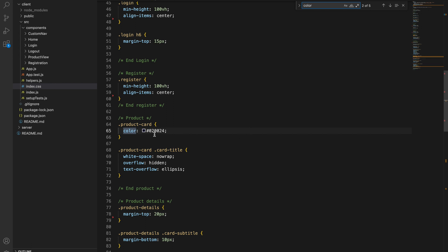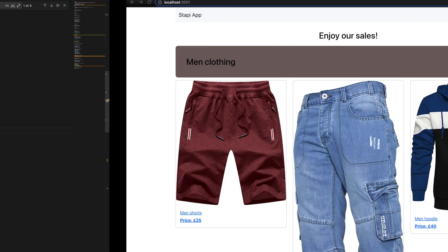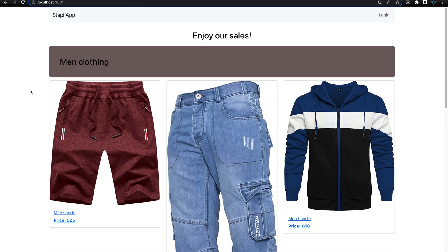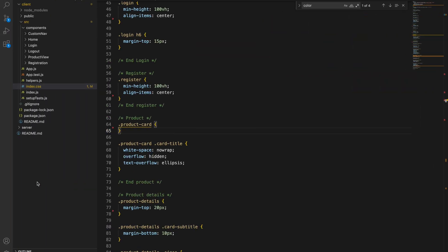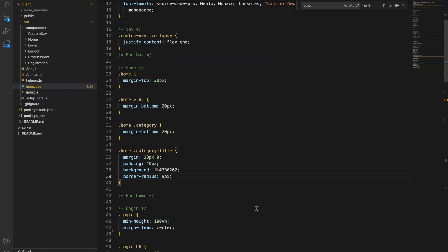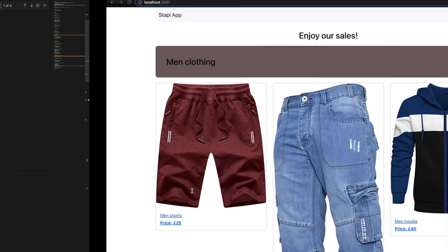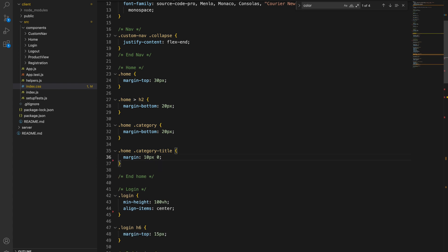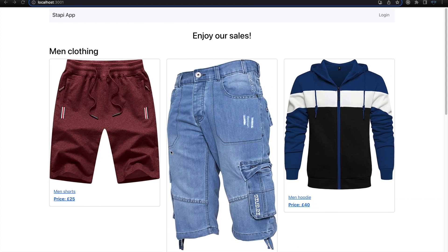Let's also remove this card color entry and save. Going to the browser, this is how it looks now — just removing the color for the body and text. Going back to the code, we need to update the category title. We'll find that title class and remove all the extra styling, leaving just the margin, and save it.